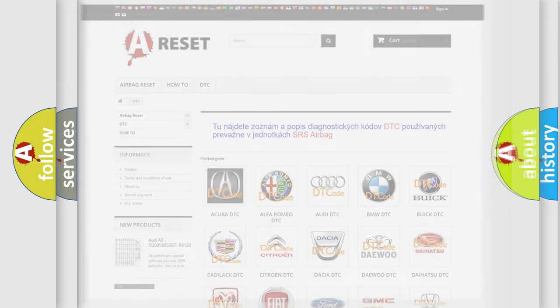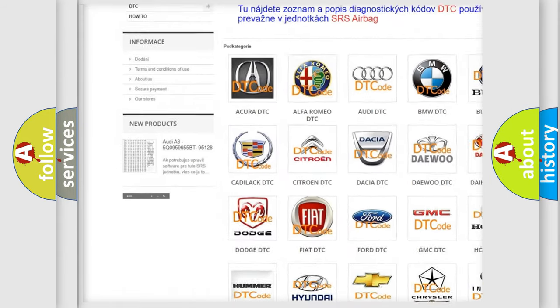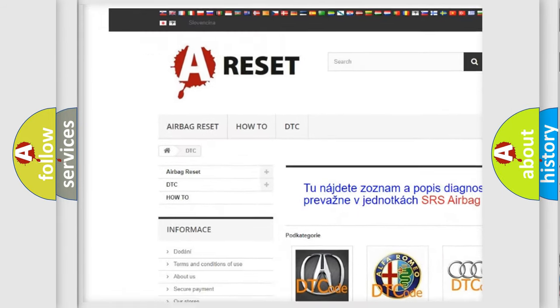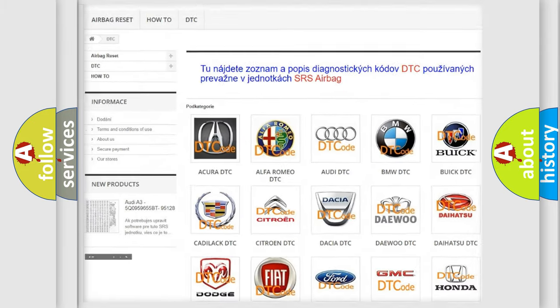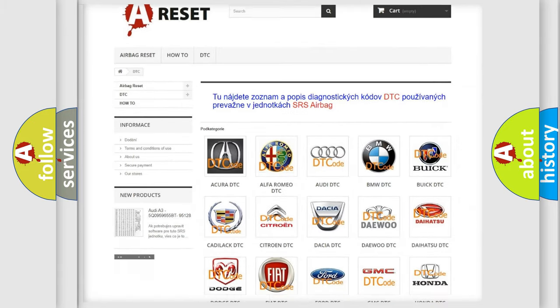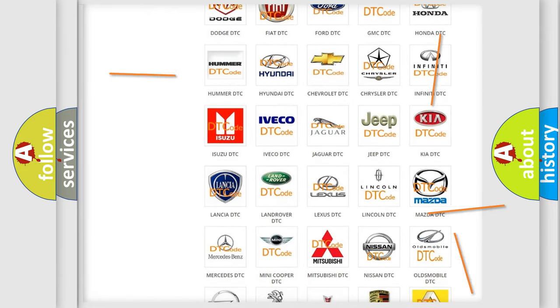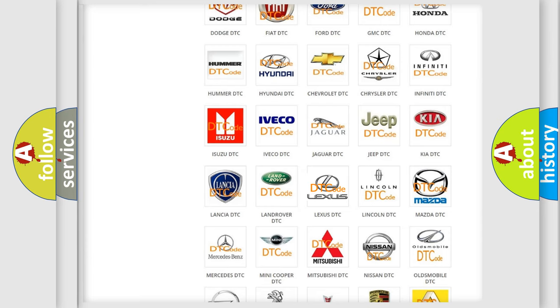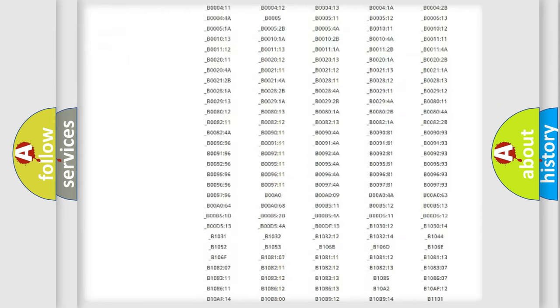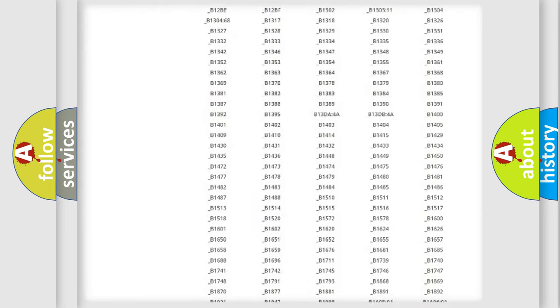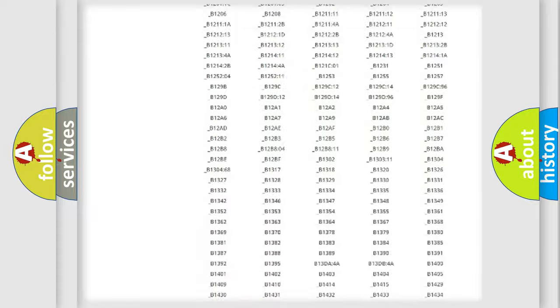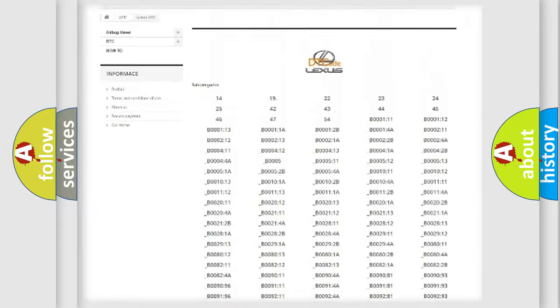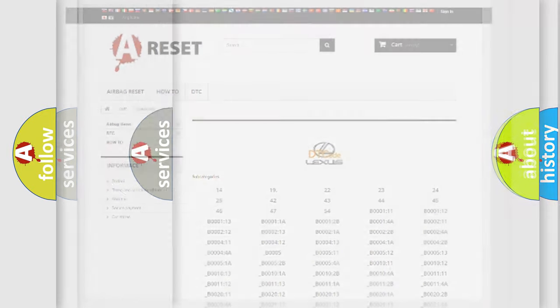Our website airbagreset.sk produces useful videos for you. You do not have to go through the OBD2 protocol anymore to know how to troubleshoot any car breakdown. You will find all the diagnostic codes that can be diagnosed in a car, Lexus vehicles, and many other useful things.